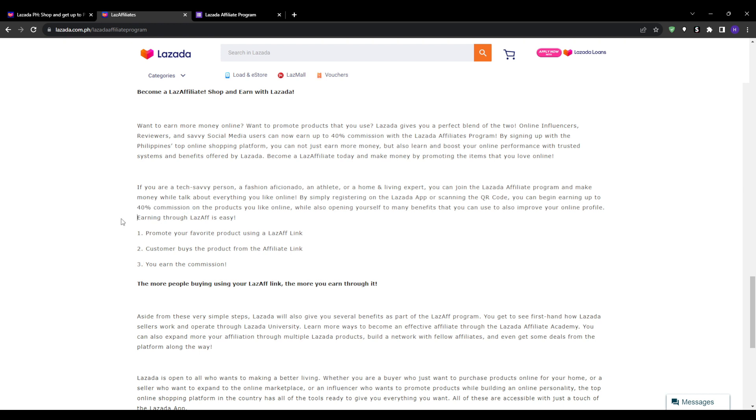Lazada offers millions of products across all categories. You can ride waves of trending and viral products, share your favorite beauty buys, recommend popular home appliances and toys, and much more. Whatever you promote, make sure the products align with your audience's interests for more engagement and conversions.